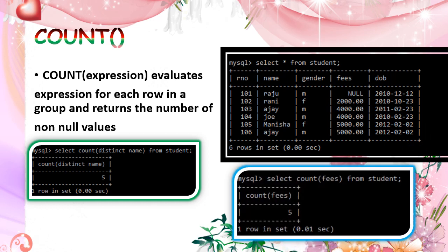At the same time, if you are using count of fees, that also is showing 5. Because there is one null value. It counts that non-null values only. So it comes answer 5.